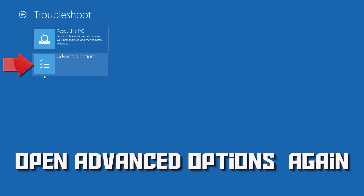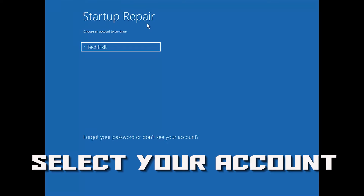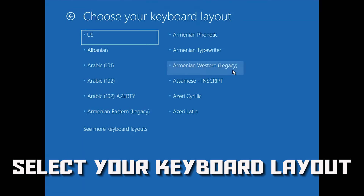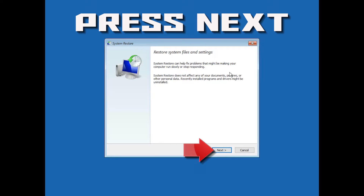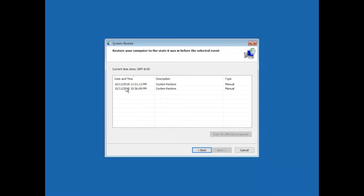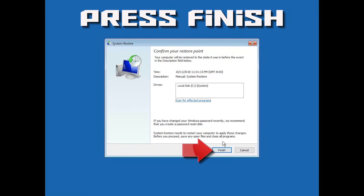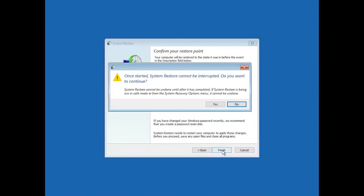If that didn't work, open Advanced Options again and press System Restore. Select your account and select your keyboard layout. Press Next. Select your latest restore point and press Next. Press Finish, then press Yes.